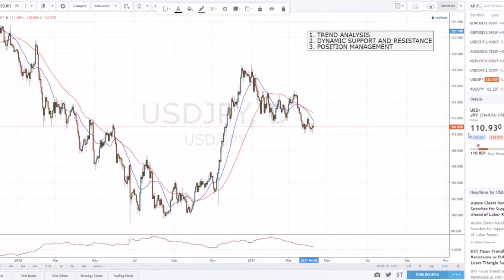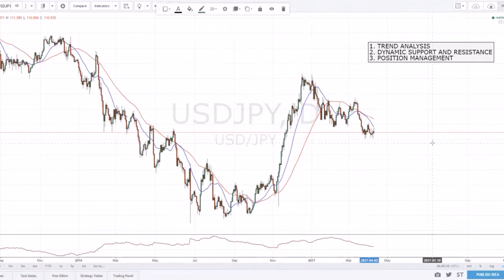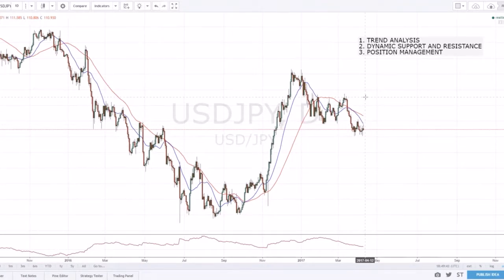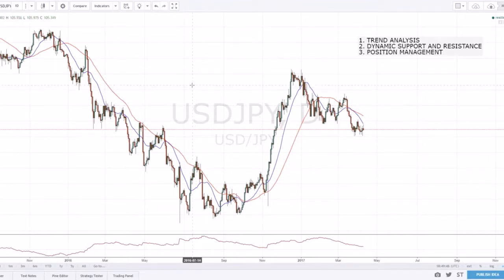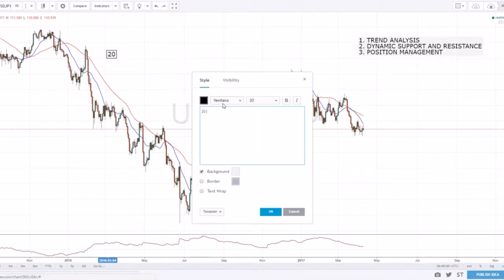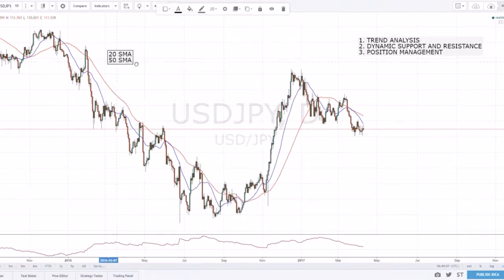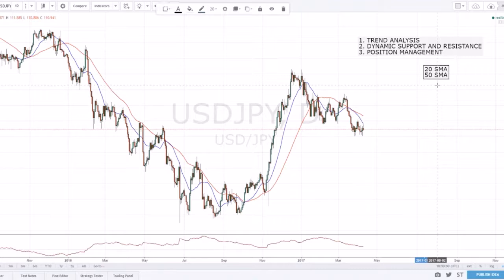Cory Smith here, CoreFX, just doing another quick video. Today's topic is moving averages — I want to do a quick video on which moving averages I use and how I use them. I'm going to start off by going over which two moving averages I mainly use, though occasionally I'll use a 200-day moving average.